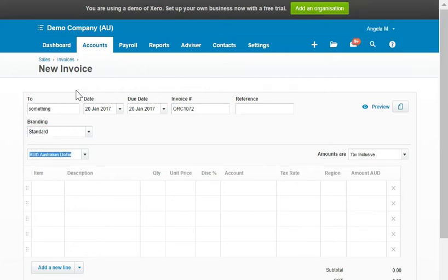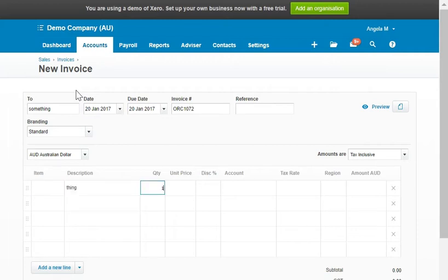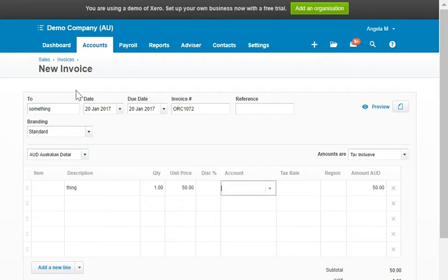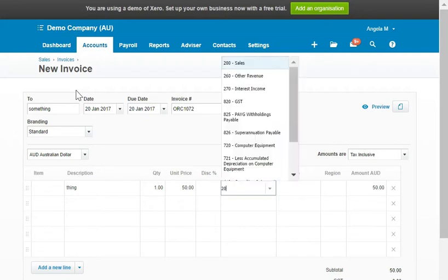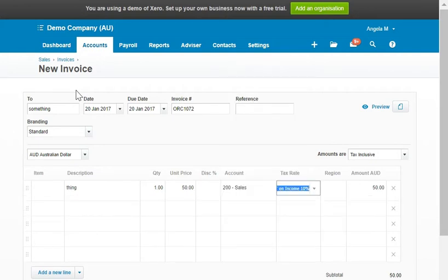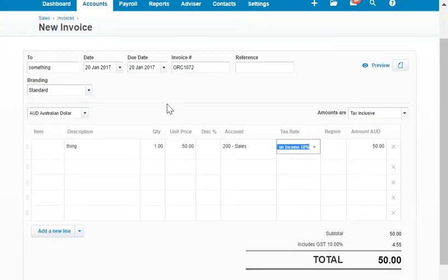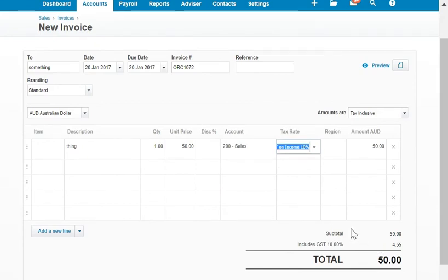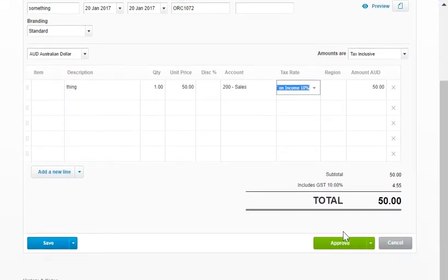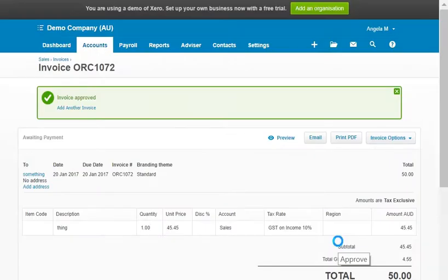Let's create one real quick. Generally all you have to do is give it a description, amount, and price. The price includes your tax. You say what account you want to use and then a tax rate. Once you have that in, Xero will calculate for you that of this $50 at 10%, $4.55 of that is actually tax. So the main thing to keep in mind here, we'll go ahead and approve that.